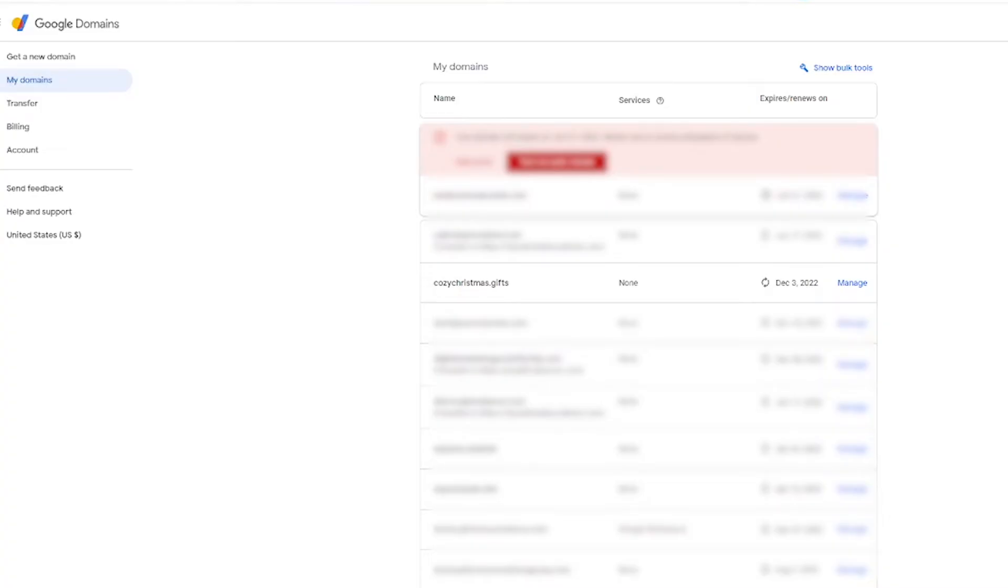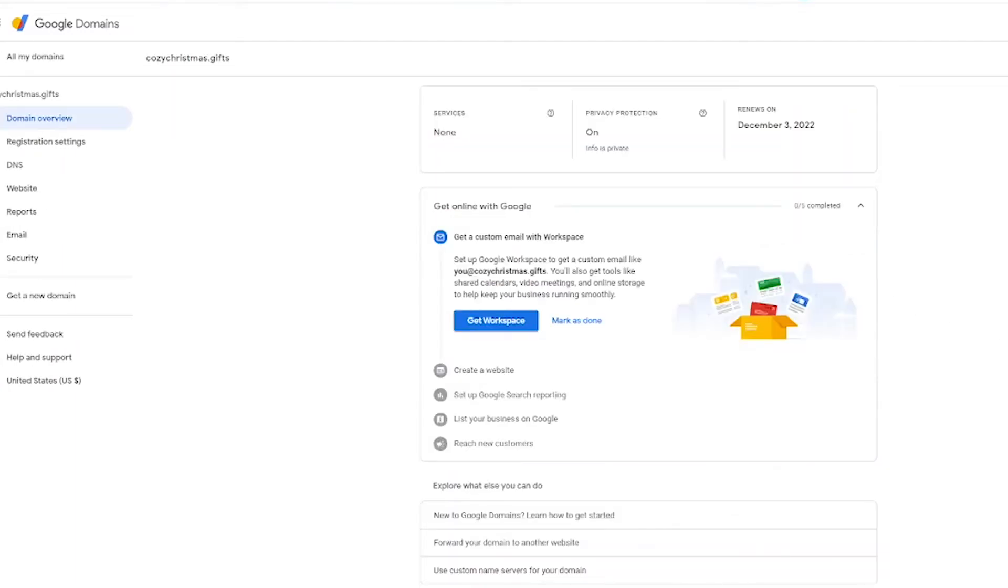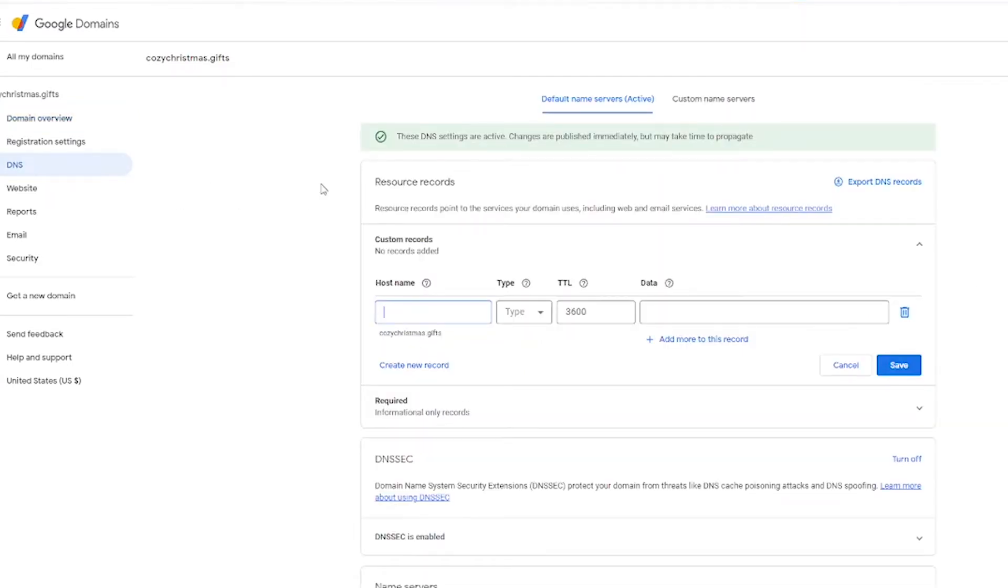Alright, so if you are with Google Domains, the first thing you're going to do is go ahead and hit manage next to the name of your domain name. And then from here, you're going to click DNS on the left. Now, every domain registrar does these settings differently and puts them in a different place. You're going to want to often look for something that says DNS records.